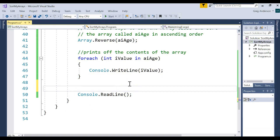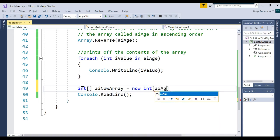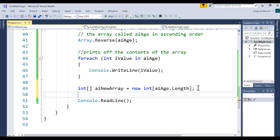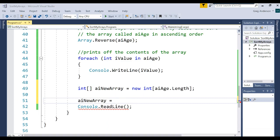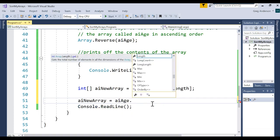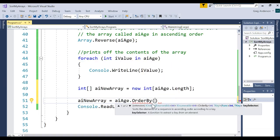Another thing we can use is called the OrderBy method. In order for this to work, you have to create a brand new array as a temporary holding array. I'll declare it as AINewArray, new int, and make it the same size as the AIAge array using Array.Length. Currently there's nothing in it — same length as AIAge but empty. You then say AINewArray equals, and use the array object AIAge dot — since it's an object, it also has methods, and one of those methods is called OrderBy.